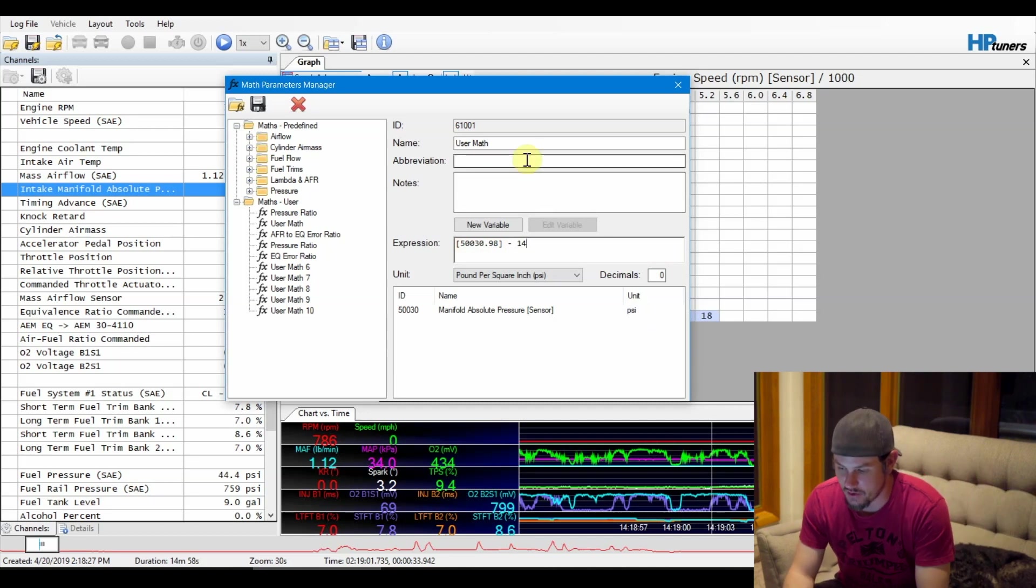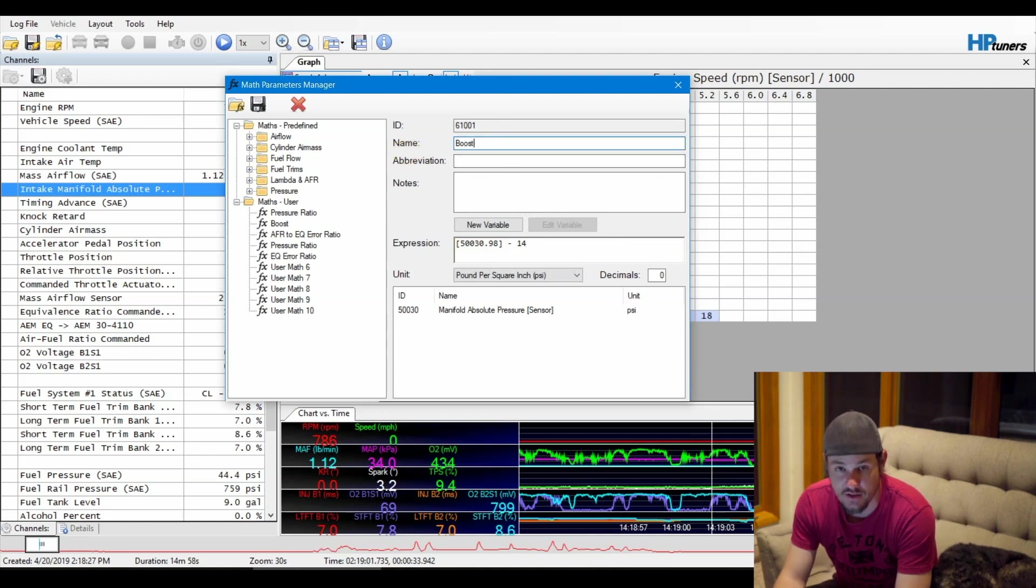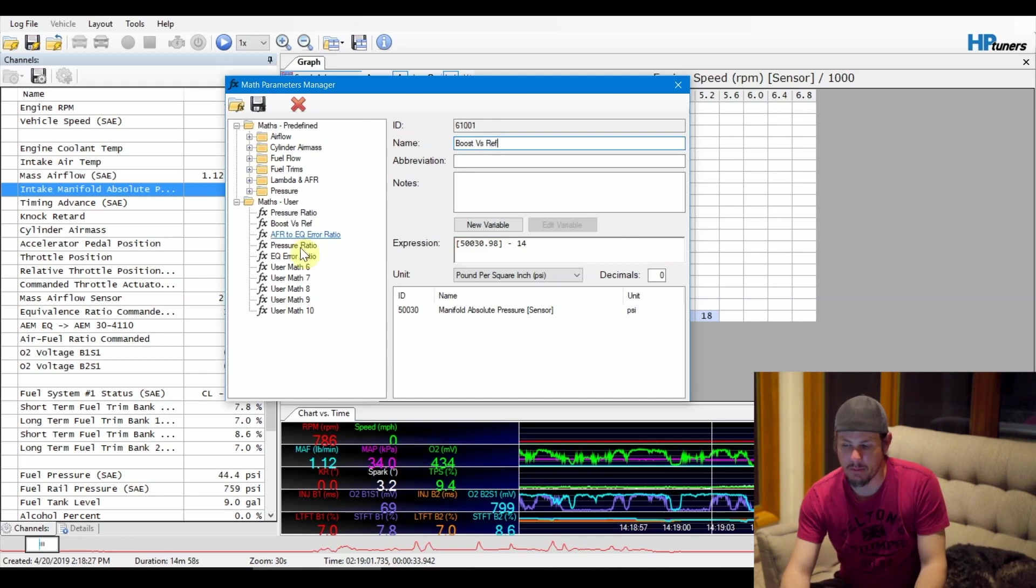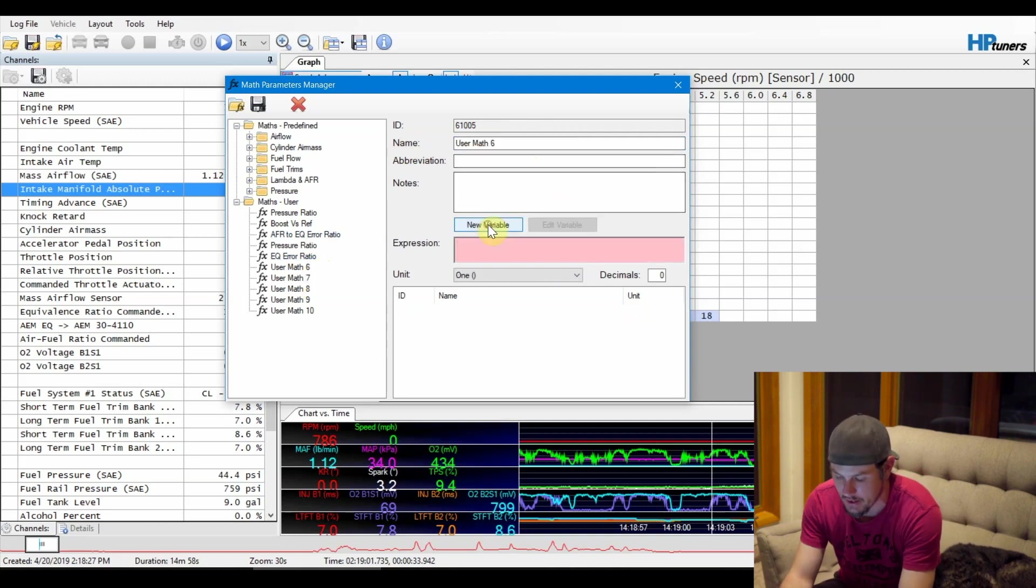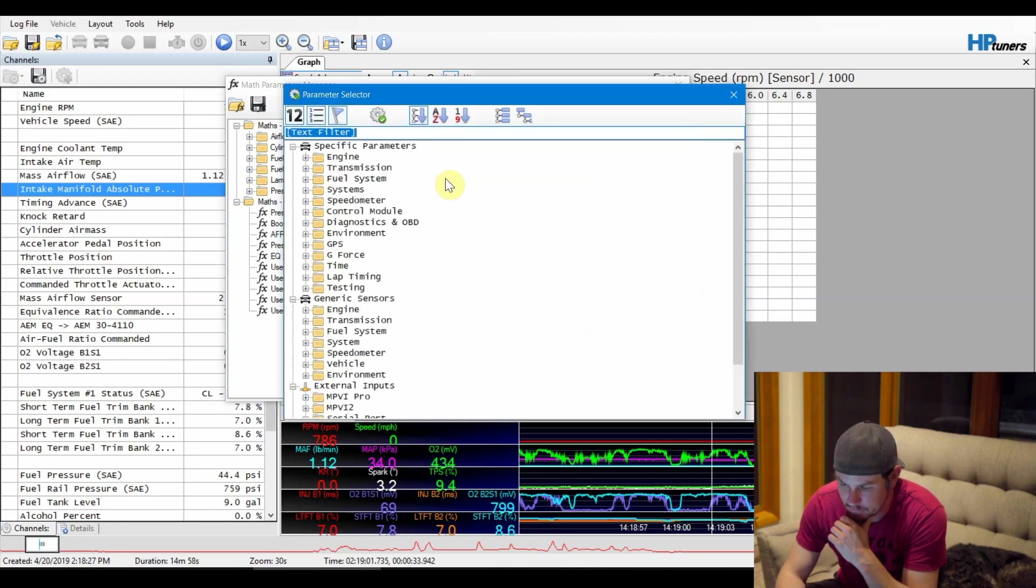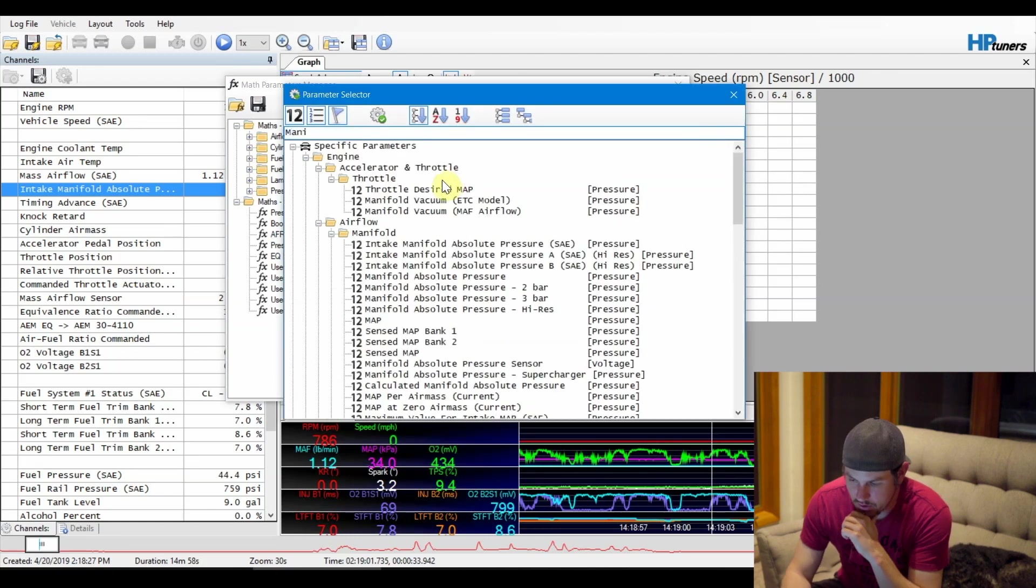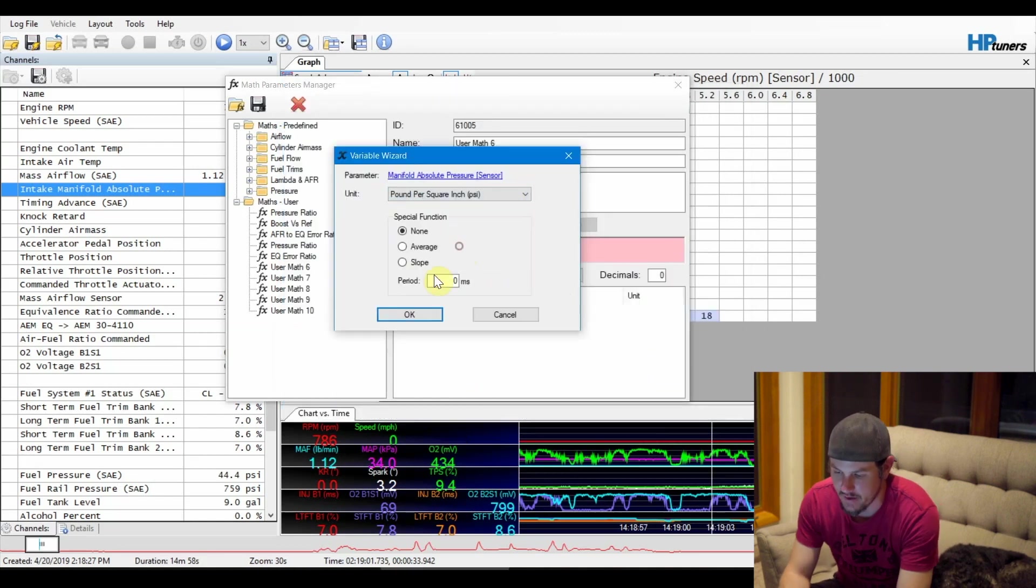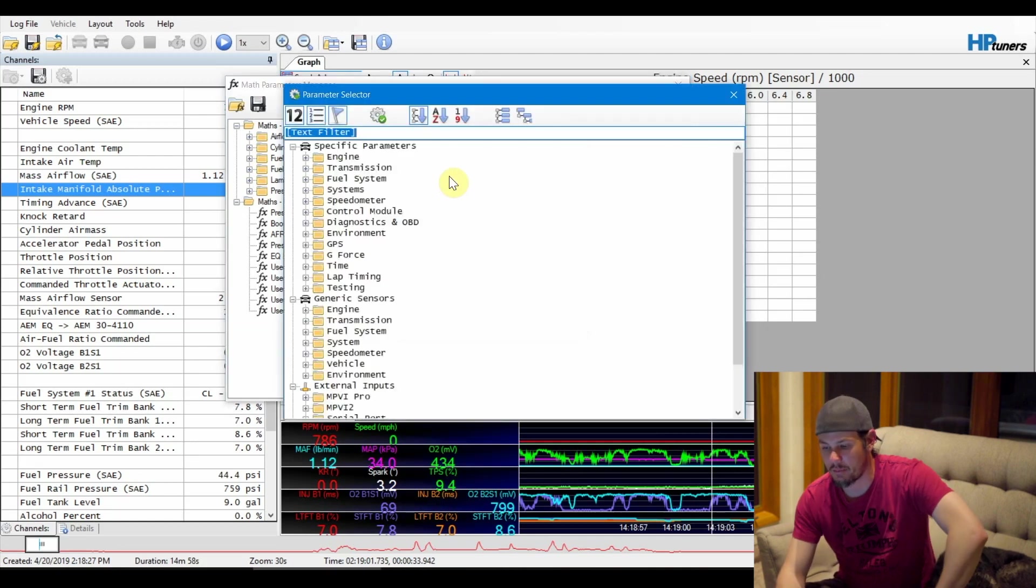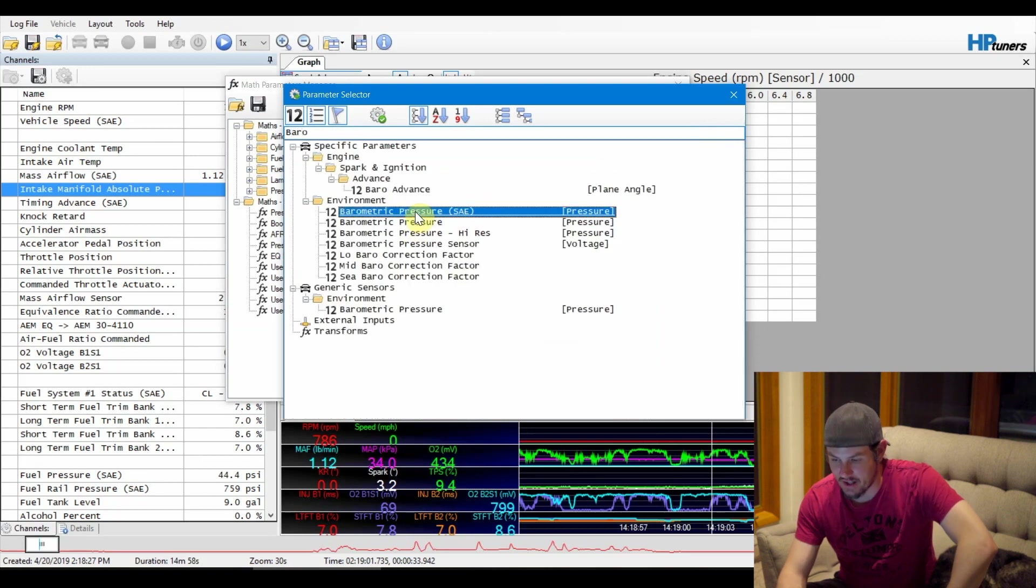So I'm going to put in here, this is going to be boost versus reference. But I'm going to do one the other way where we use the barometric. On that case, we're going to do kind of the same thing where we come in here, we look for our manifold pressure, we'll use the generic one, but we want to use it in psi. And then I want to add another variable that is barometric, and I'm already logging barometric pressure. I want to log it in psi also.